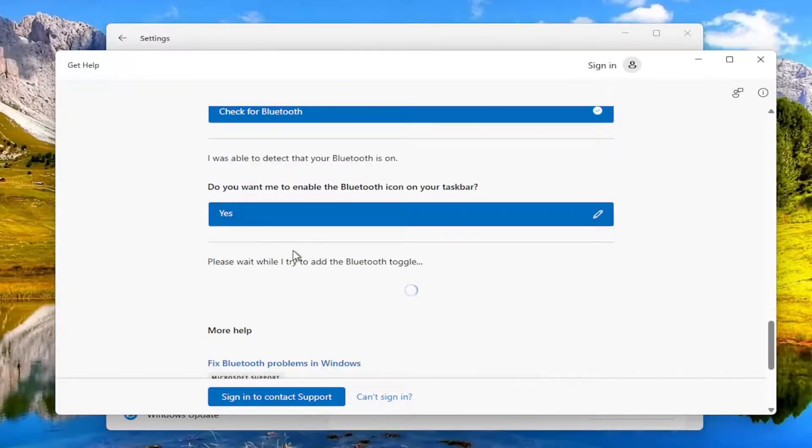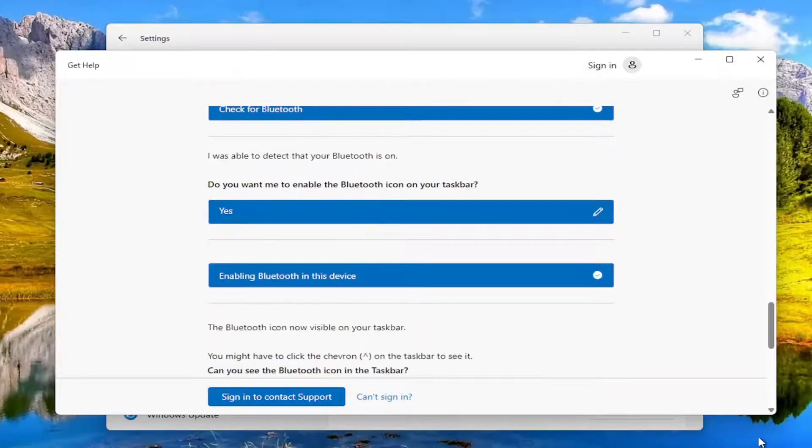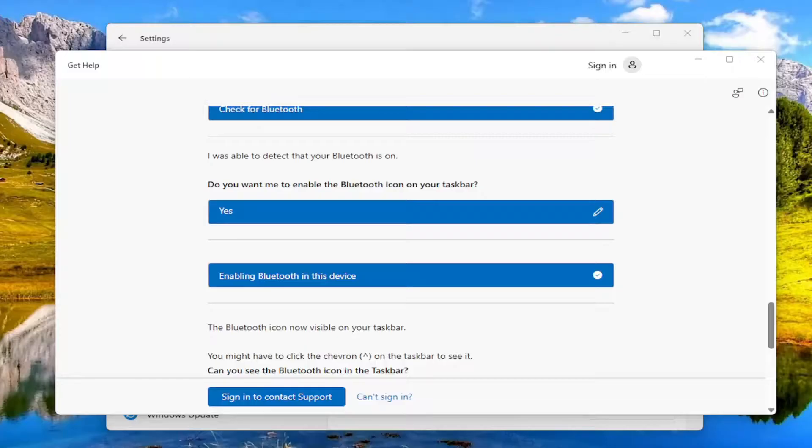And that should be able to resolve the problem. And you can see we're actually turning on the Bluetooth icon in our taskbar as well. So pretty straightforward process guys.